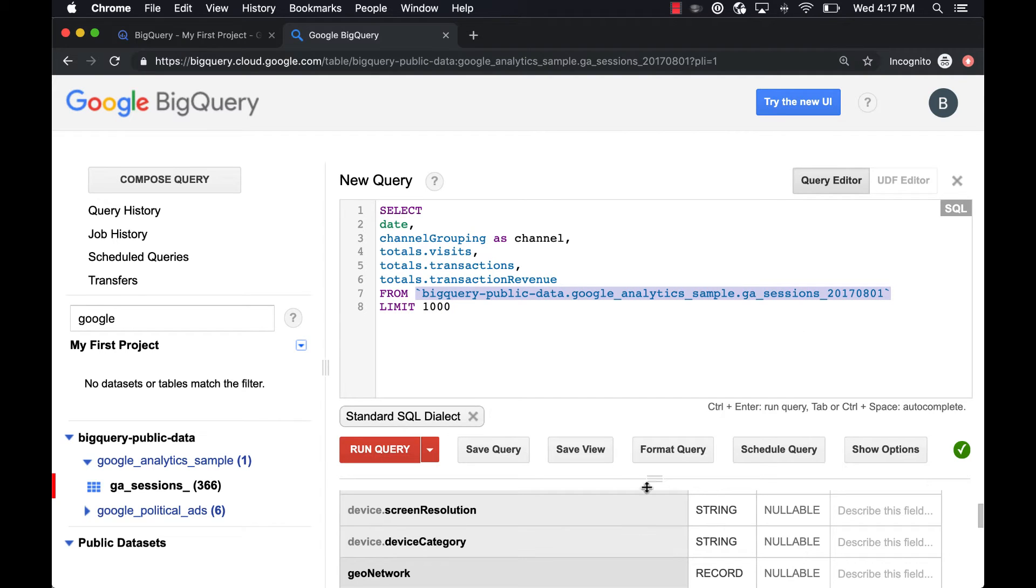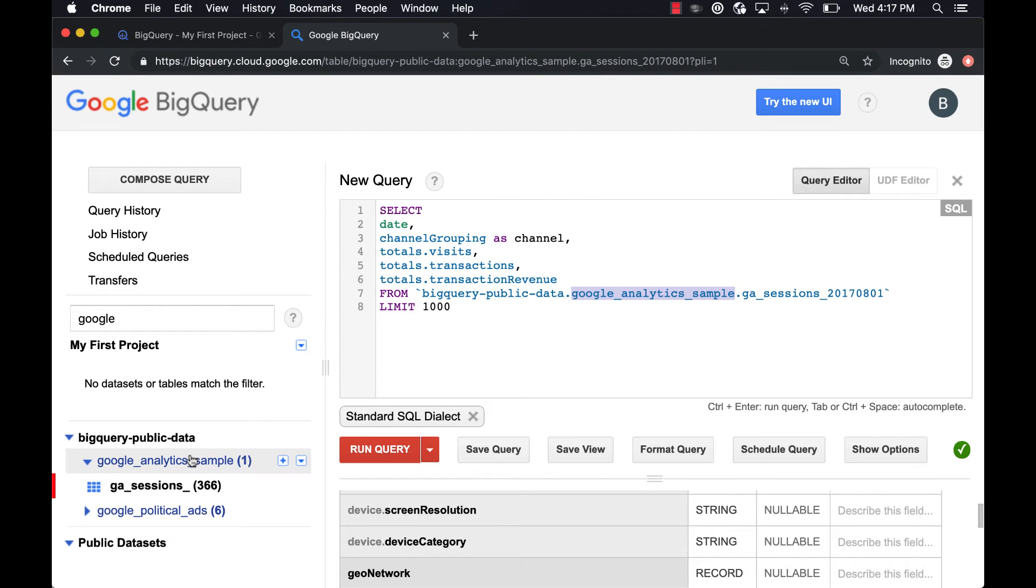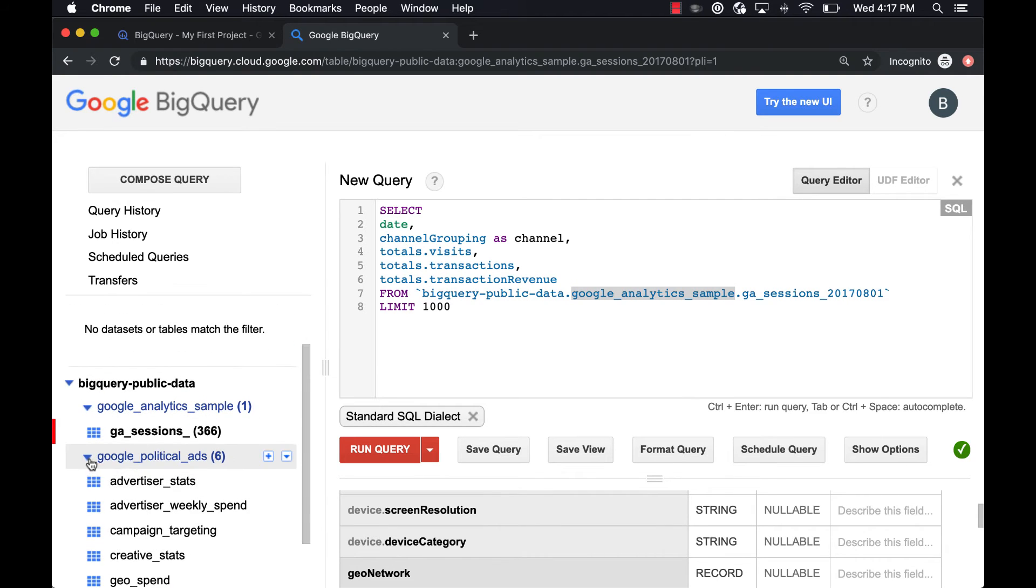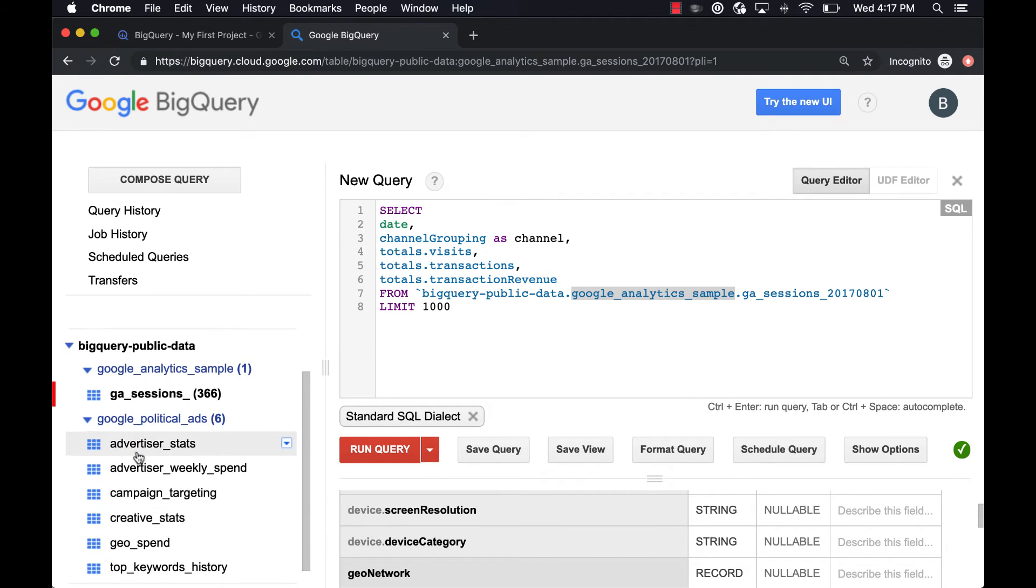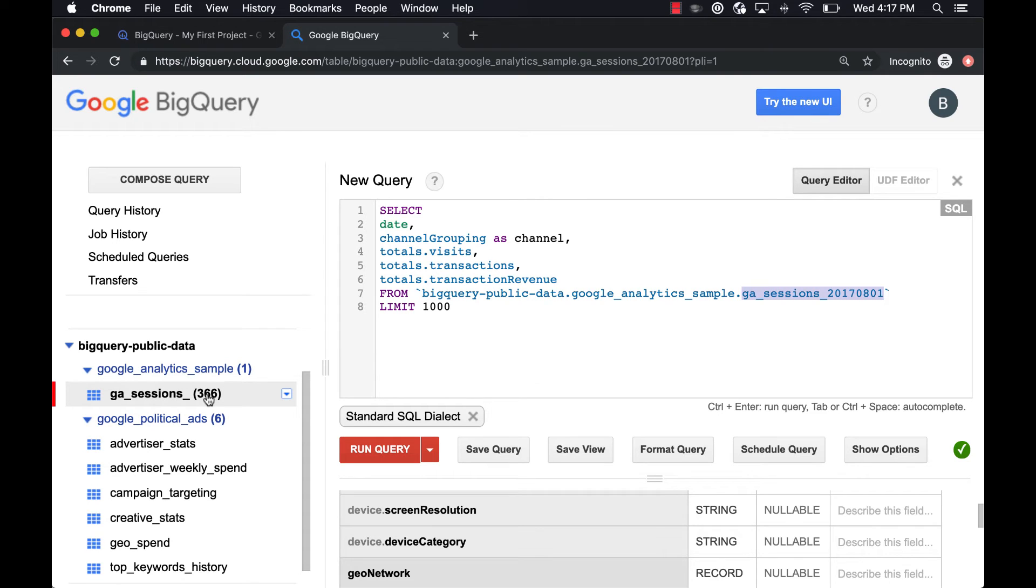Now BigQuery table names have three elements to them. They have the project name, so this is bigquery-public-data, this is a project ID. Then we have the data set, so that's google_analytics_sample. And then within each data set, if you open the arrow here you can see there's a number of tables within each data set. This google_analytics_sample just has one table. Again, it's GA_sessions and then the date because it's partitioned by date. So this just means there's 366 dates within the GA_sessions table, and we're just going to use this one, 20170801, August 1st.